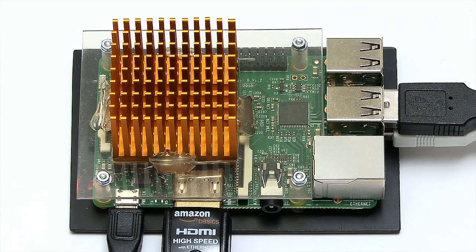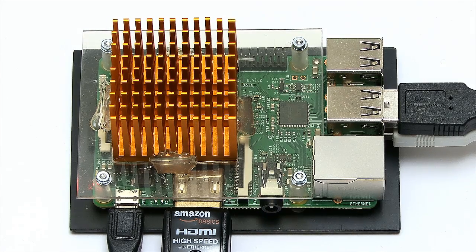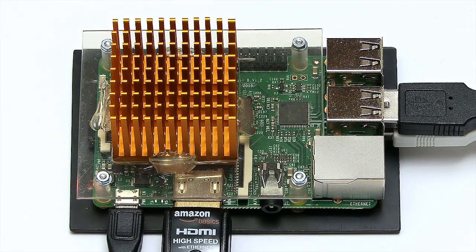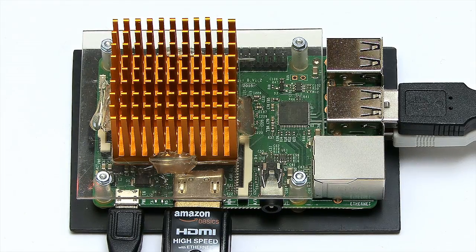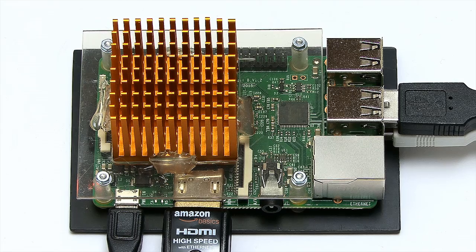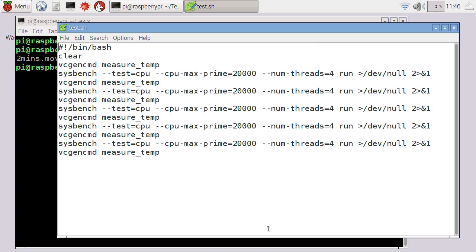So here we are with our Raspberry Pi 3 just as you saw at the end of my last extreme cooling video with its large passive heatsink. Now the first test I'm going to run is a test that some people have asked me to run, which is the same test as previously but for longer to see if it makes a difference if we run it say for 20 minutes rather than 10 in terms of the maximum temperature.